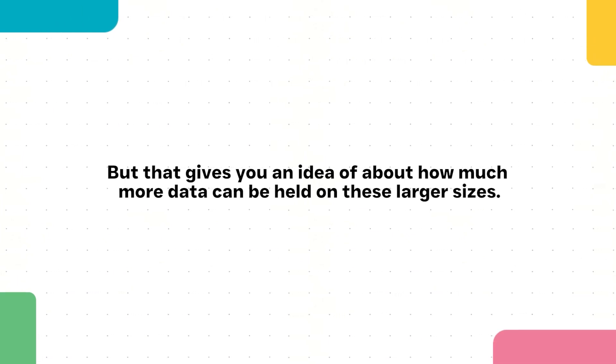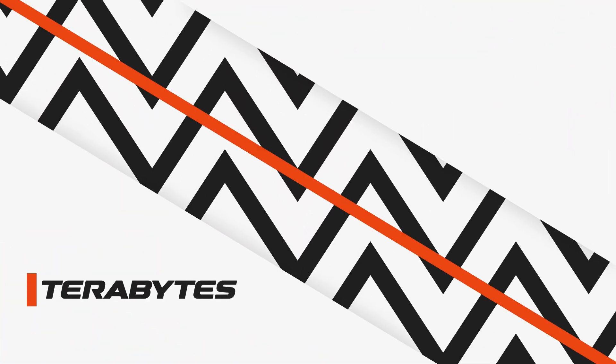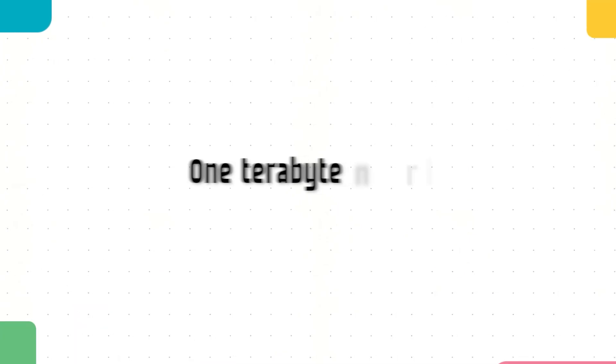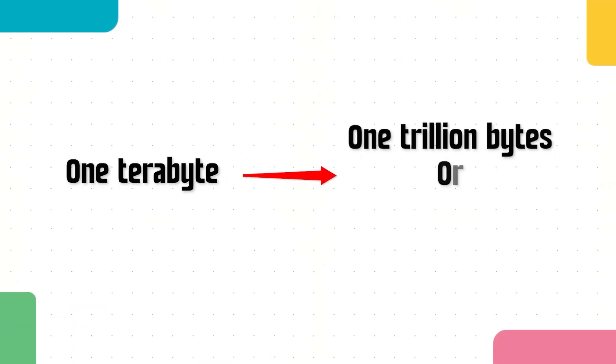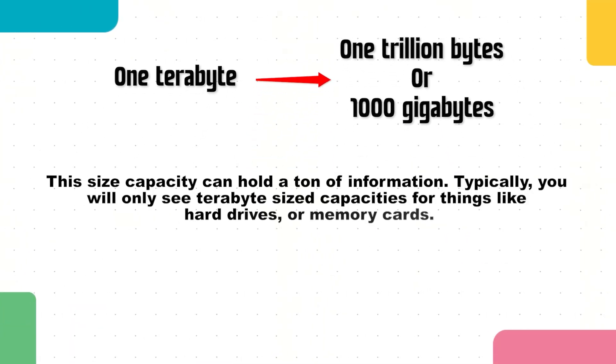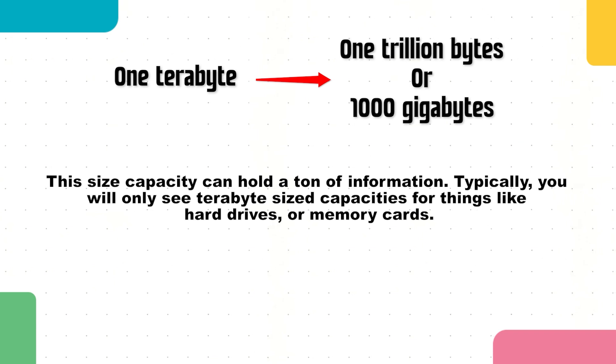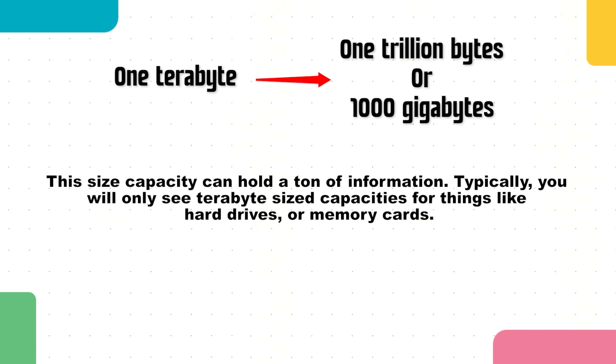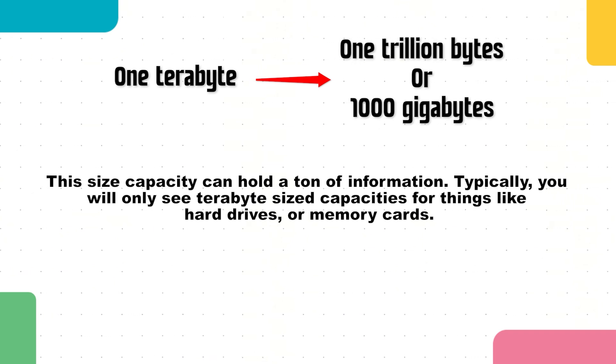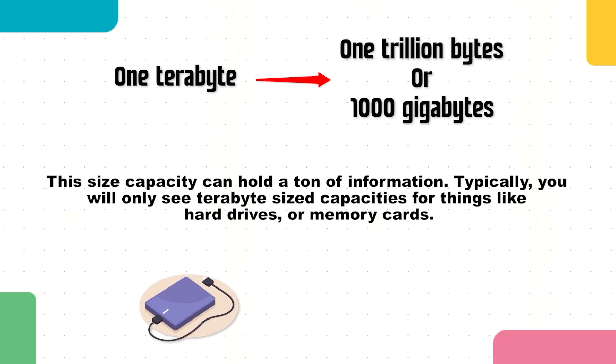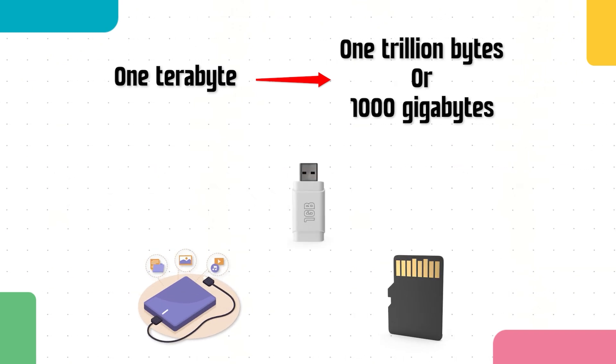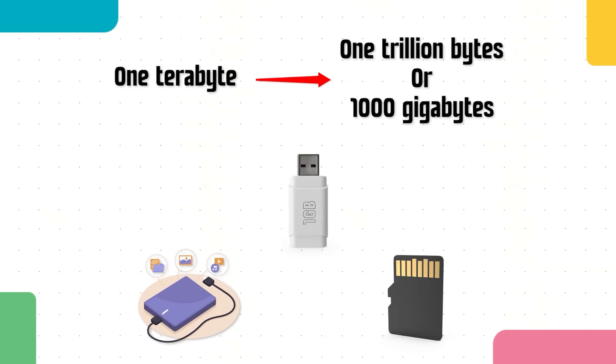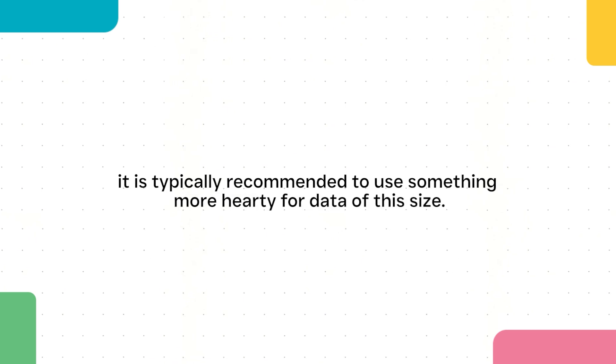One terabyte is equal to 1 trillion bytes of data, or 1,000 gigabytes. This size capacity can hold a ton of information. Typically, you will only see terabyte size capacities for things like hard drives or memory cards.